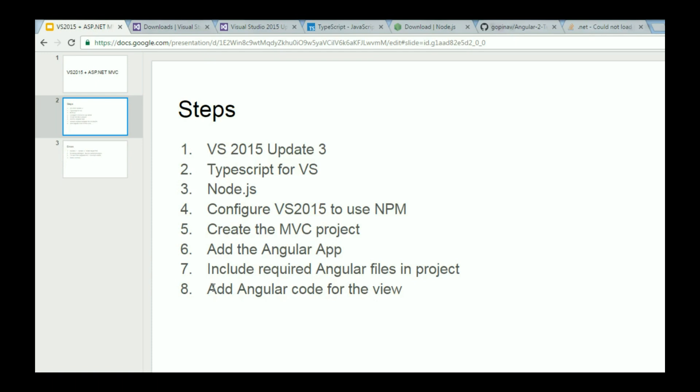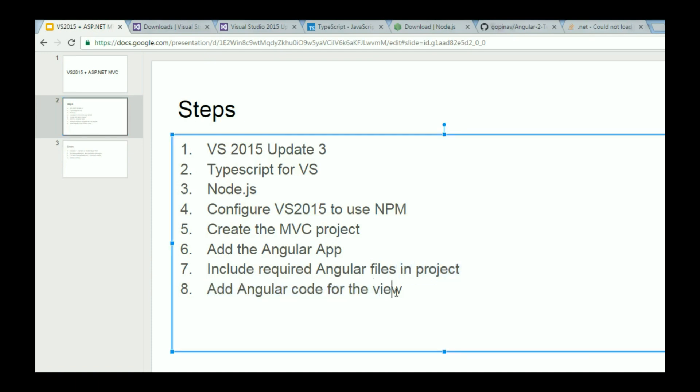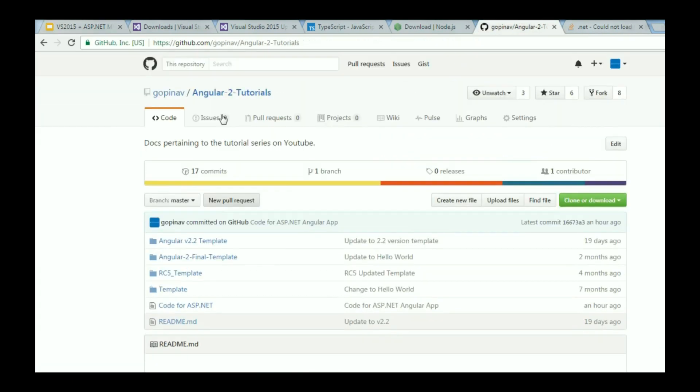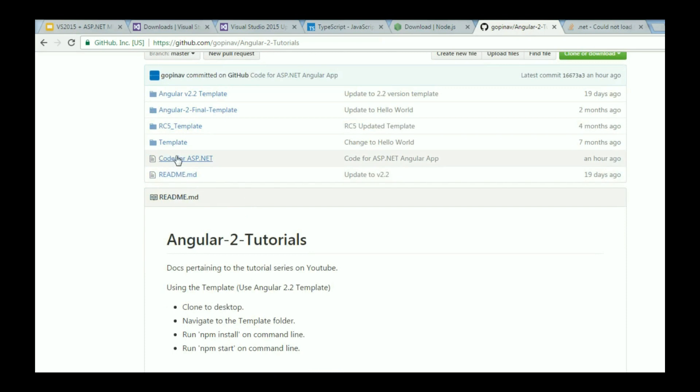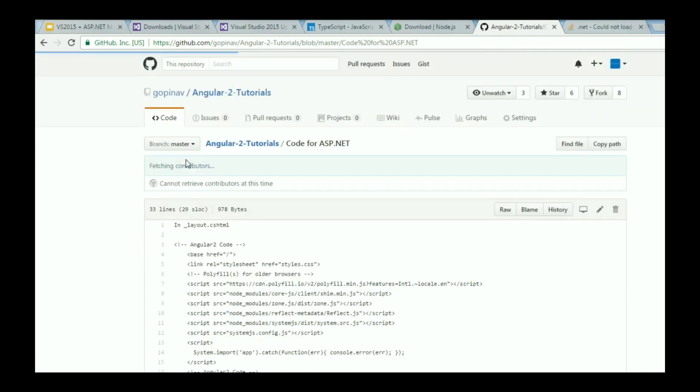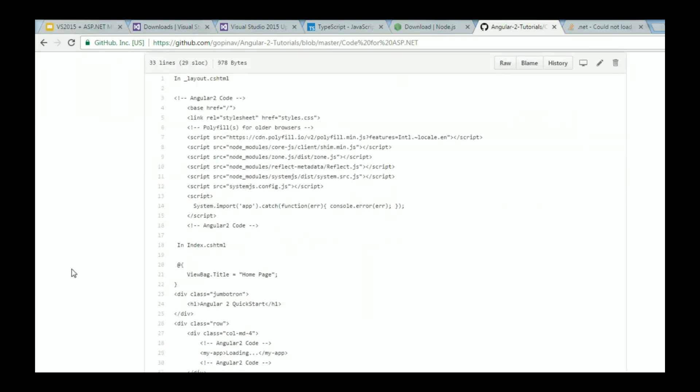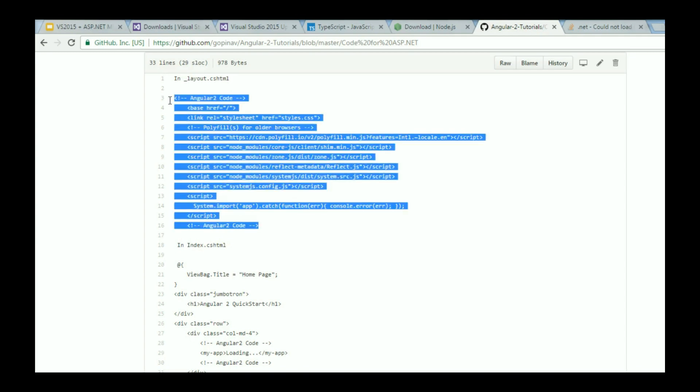So the eighth step is to add Angular code for the view. Go back to my GitHub repo. In Angular 2 tutorials, I have a file called code for ASP.NET. There are two files that we need to include code in. The first one is layout.cshtml. I'm going to copy everything in between this Angular 2 code.